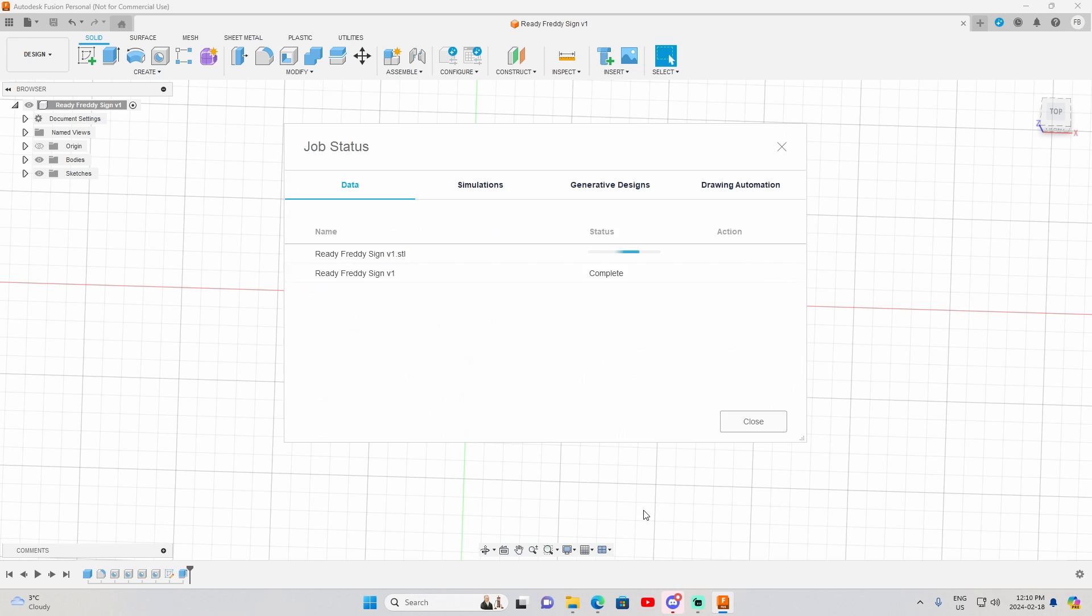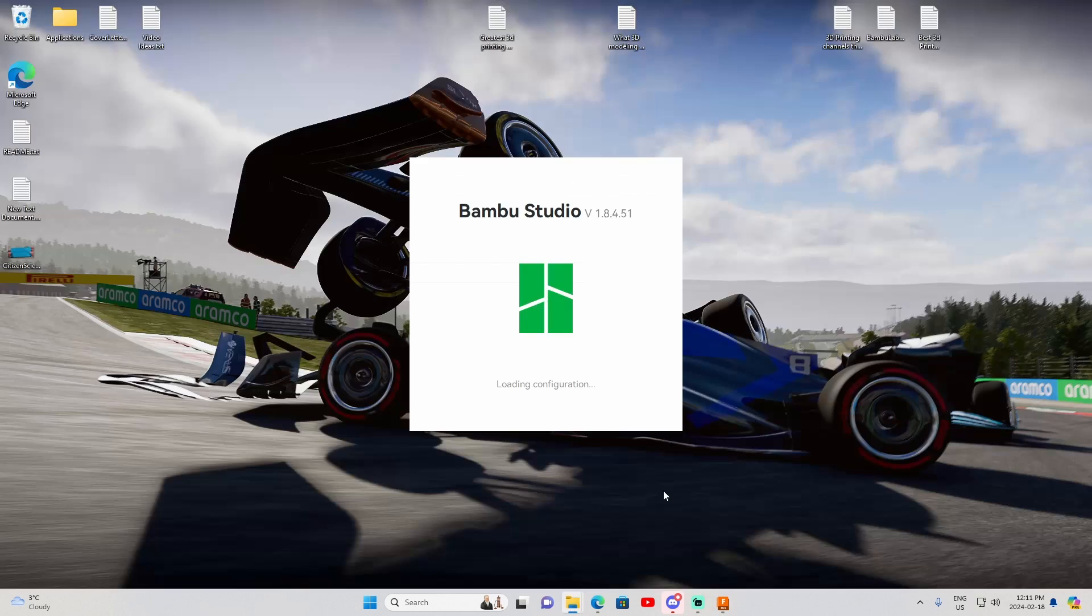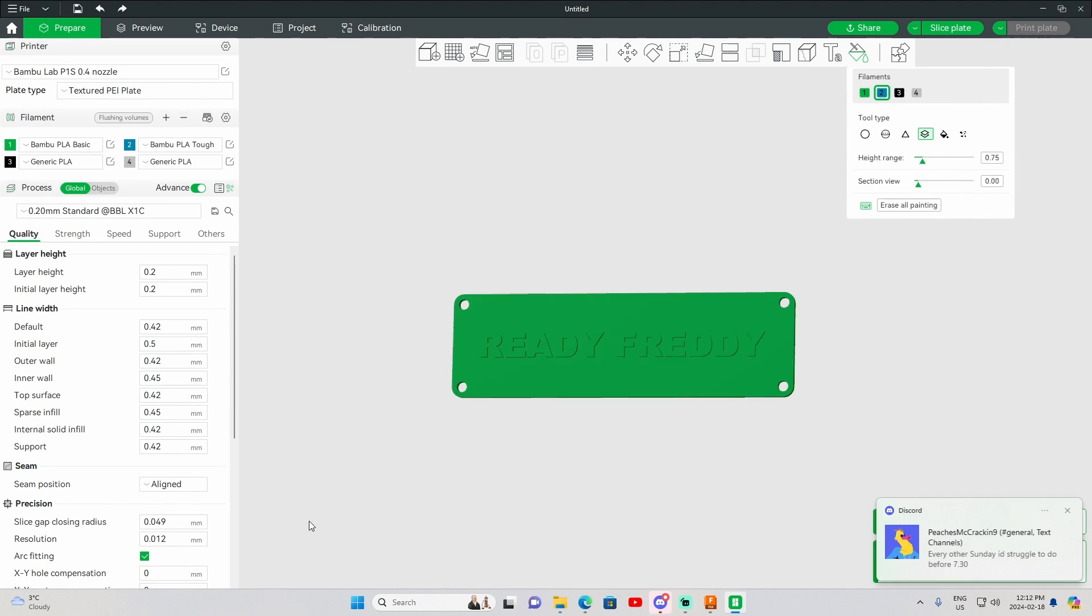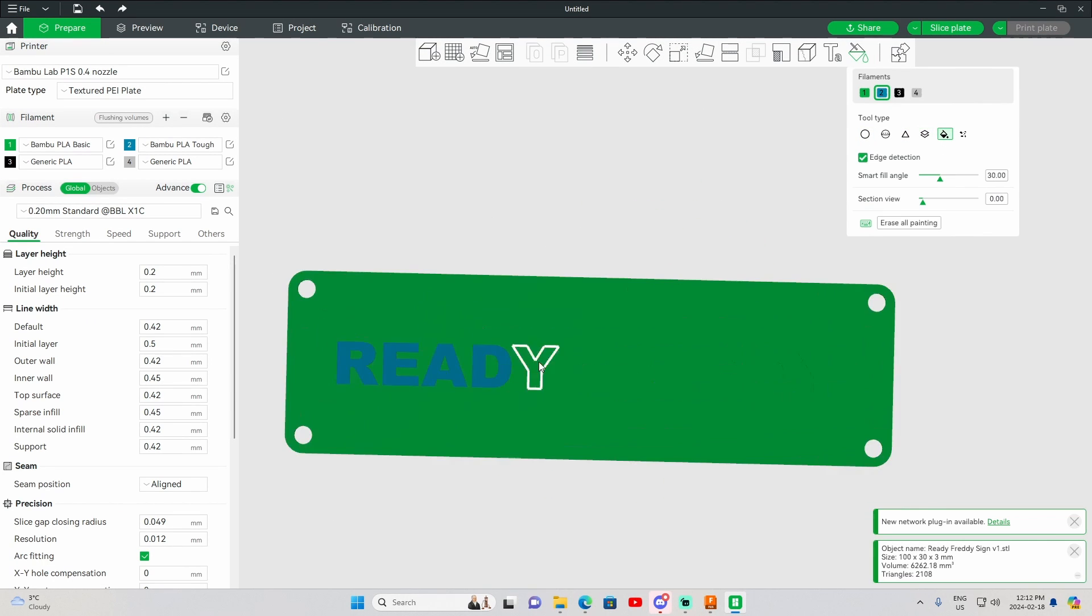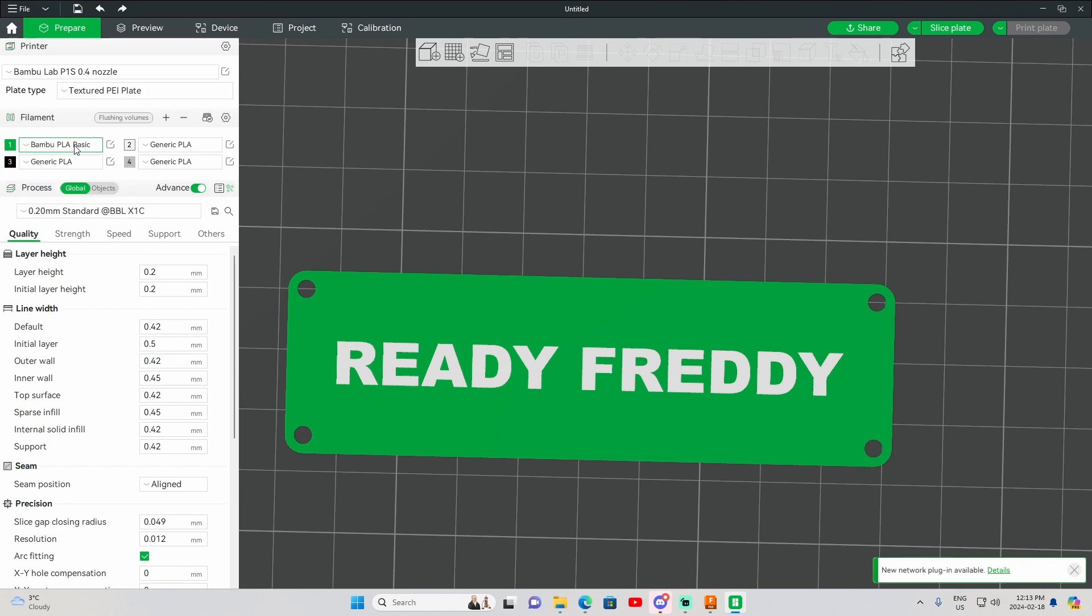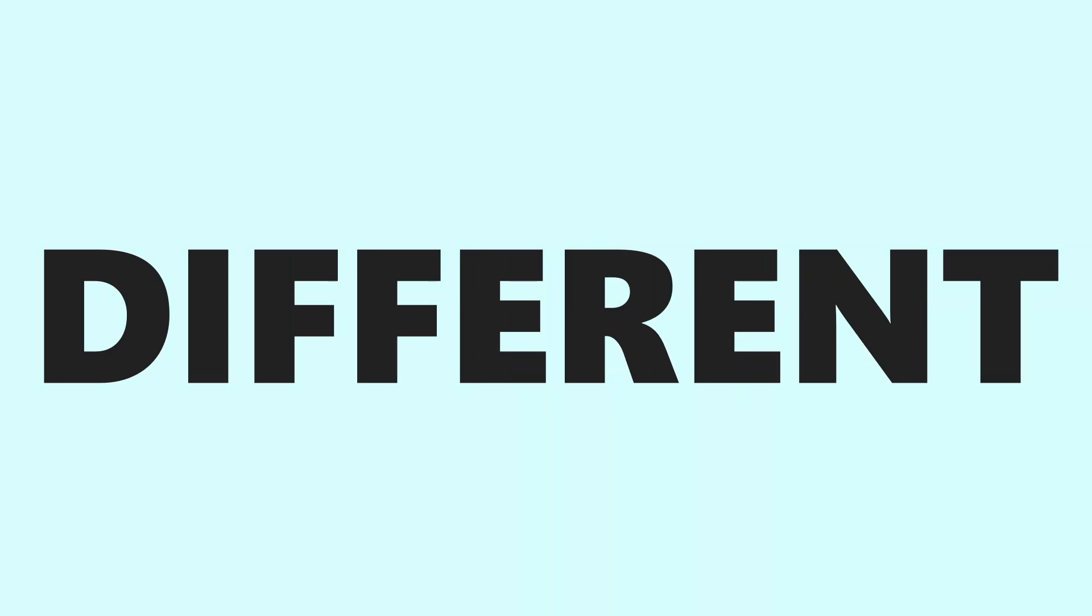Like I said earlier, Autodesk Fusion 360 is by far my favourite, and I would strongly recommend any new 3D designer to start their journey there. But that being said, the next software is different, and that might be a good thing.